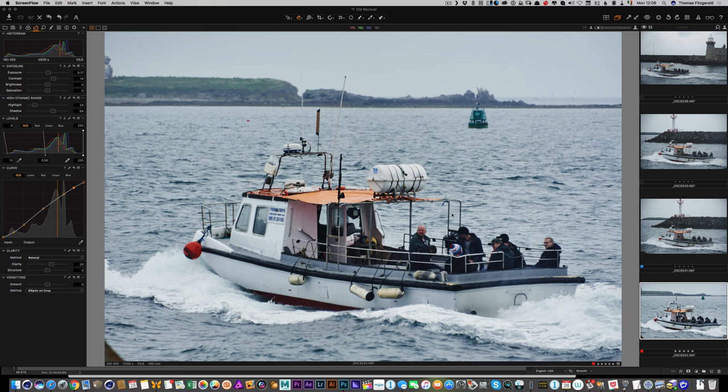Let me give you a quick example of this workflow in action. I have an image here in Capture One and I've got it to where I want it to be — I'm going to do a bit more to it in Luminar and Photoshop, but I've got it to reasonably where I like it first.